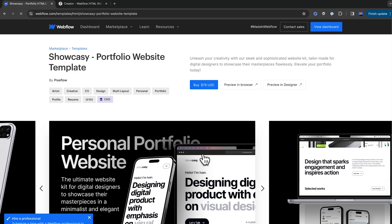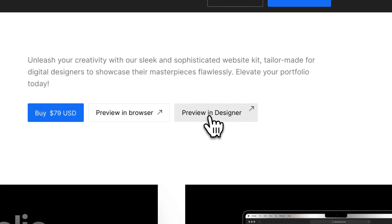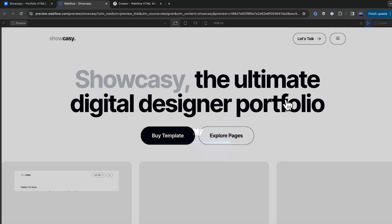We also want to make sure that it has the right pages and the right CMS collections. So what we want to do is click preview in designer. And this will take us into Webflow. This is great because Webflow allows us to actually check the backend of their templates before we buy them.